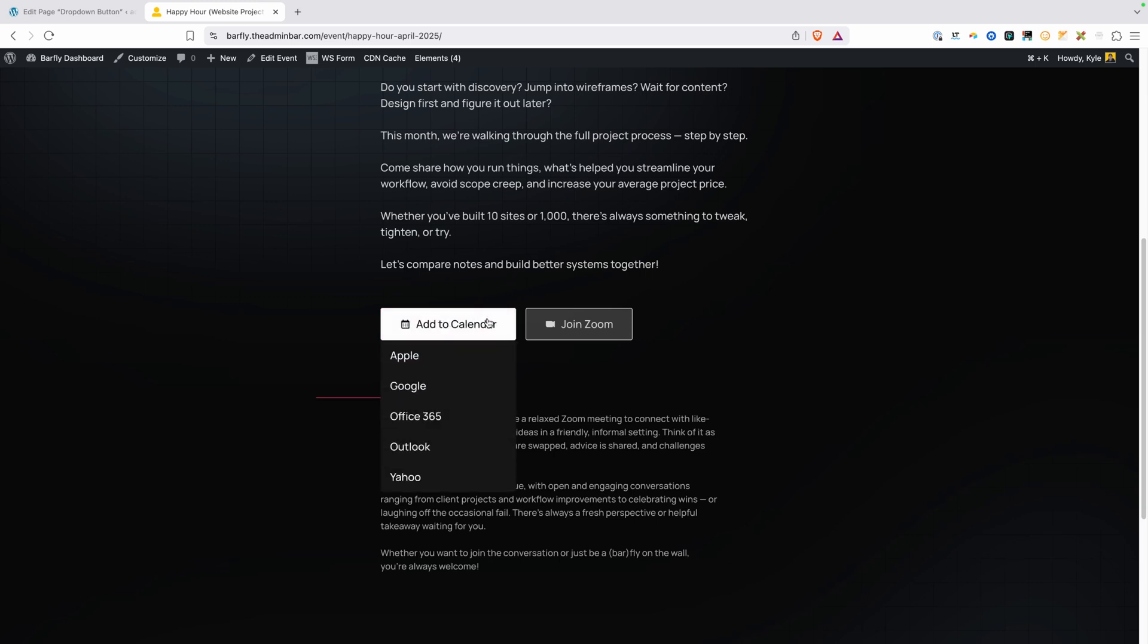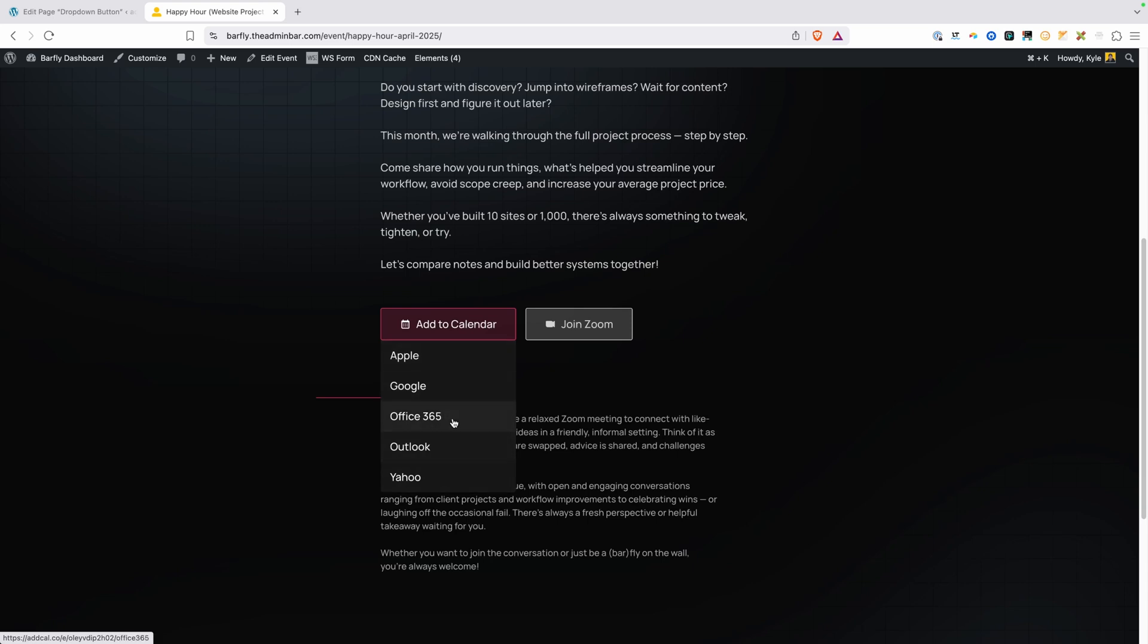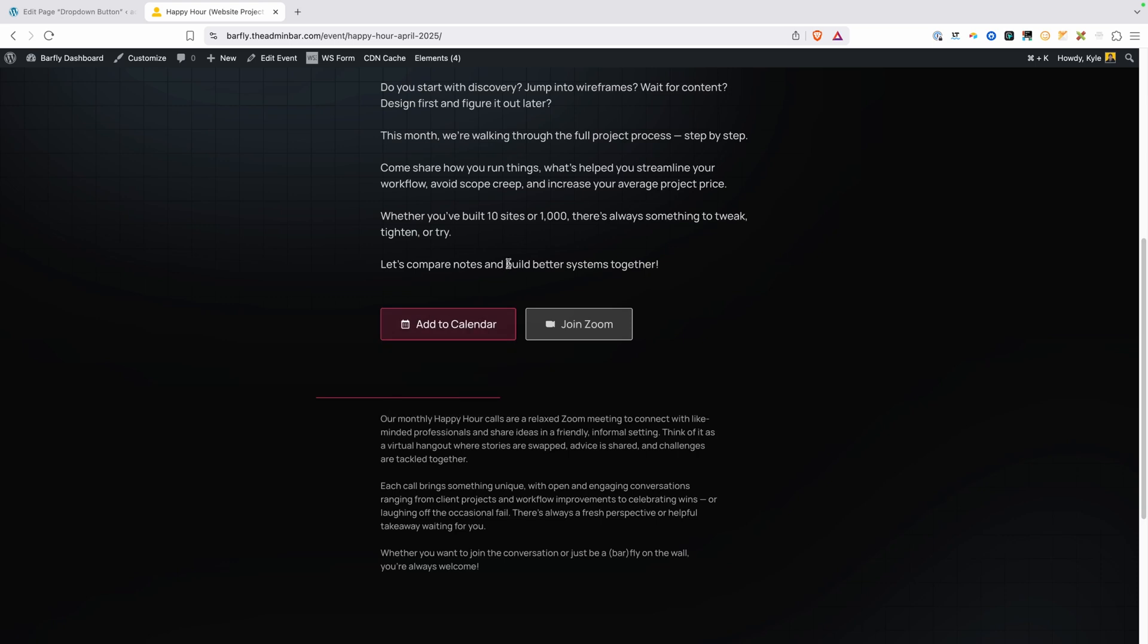So my idea was to put all of these inside of a dropdown. So now when you hover over the add to calendar button, it reveals a little tray that has all the different calendar links so the user can choose which calendar is appropriate for them.